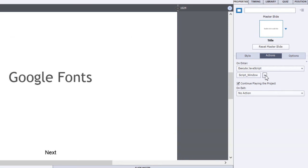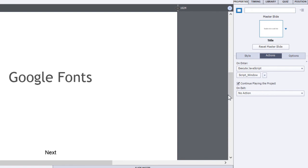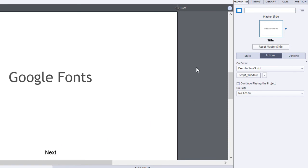You want to make sure that it's in the current window. And depending on how your slide works, you may wish to check or uncheck the continue playing the project. In this case, I'm going to uncheck it and allow users to click next when they're ready to continue.